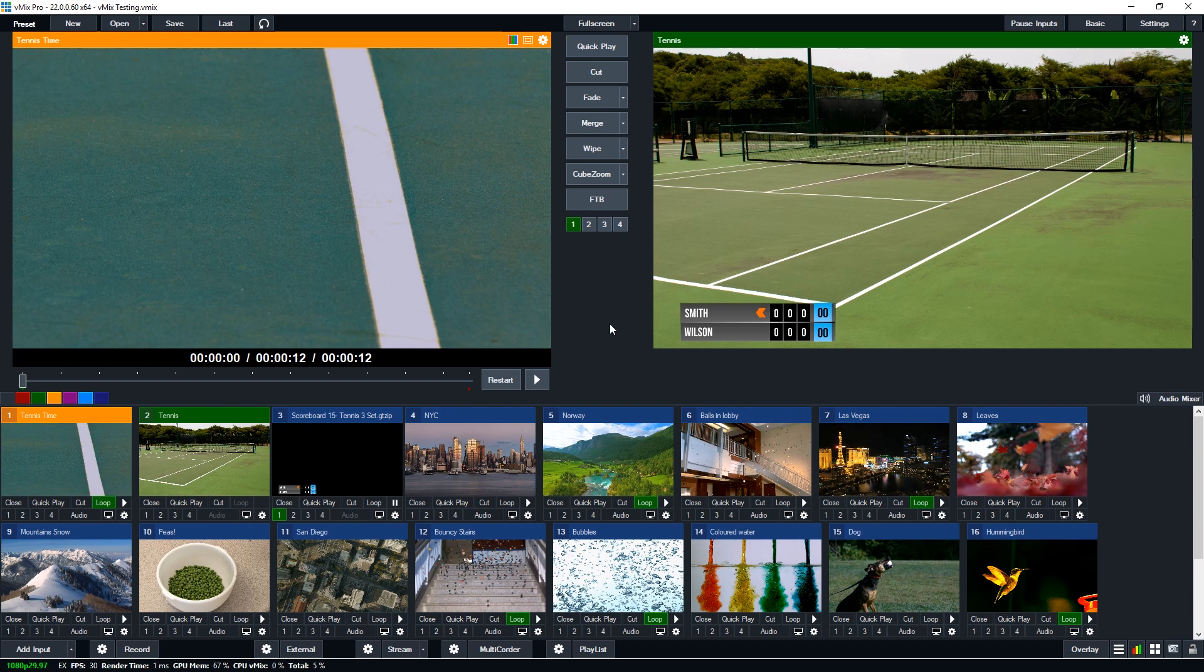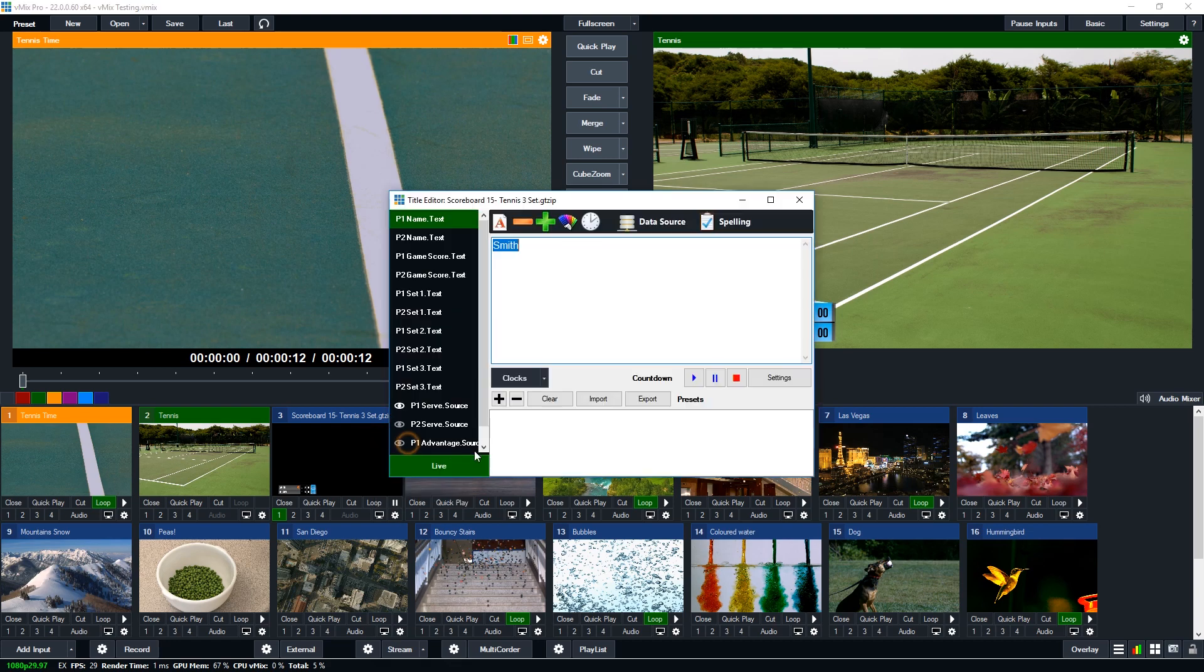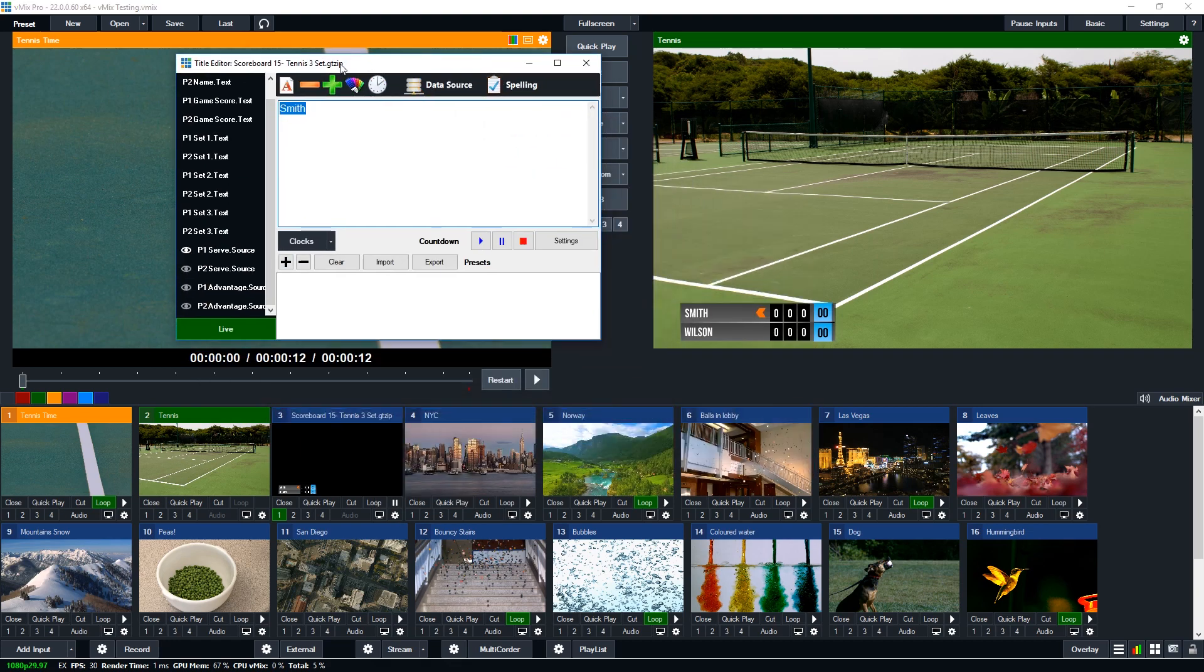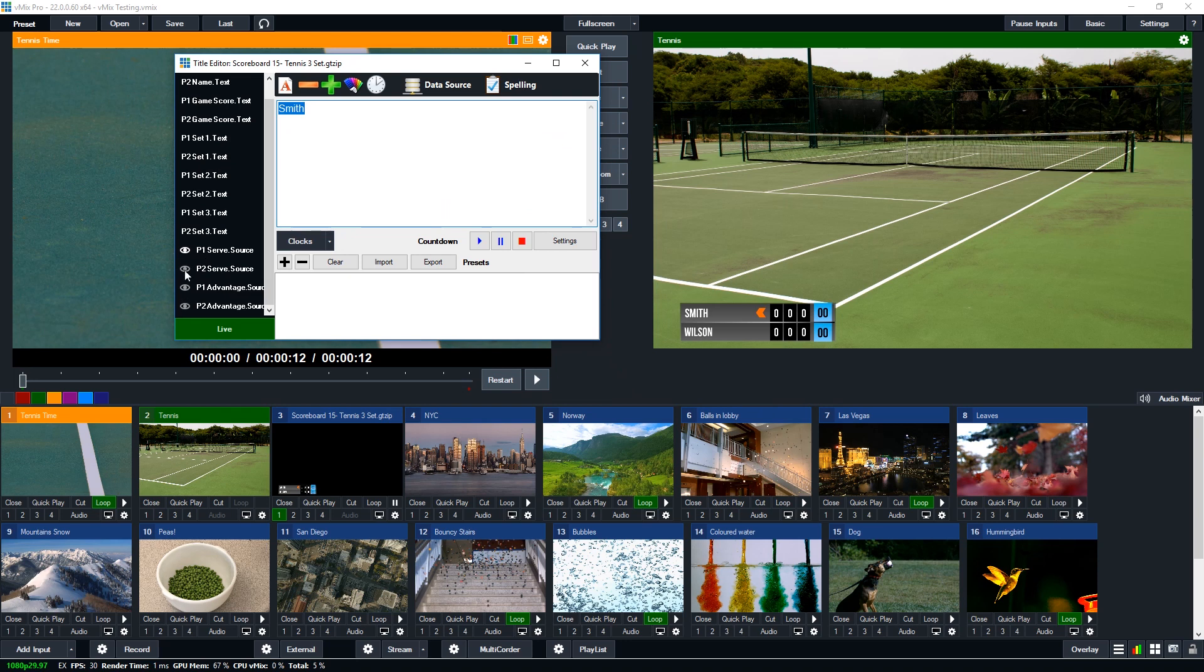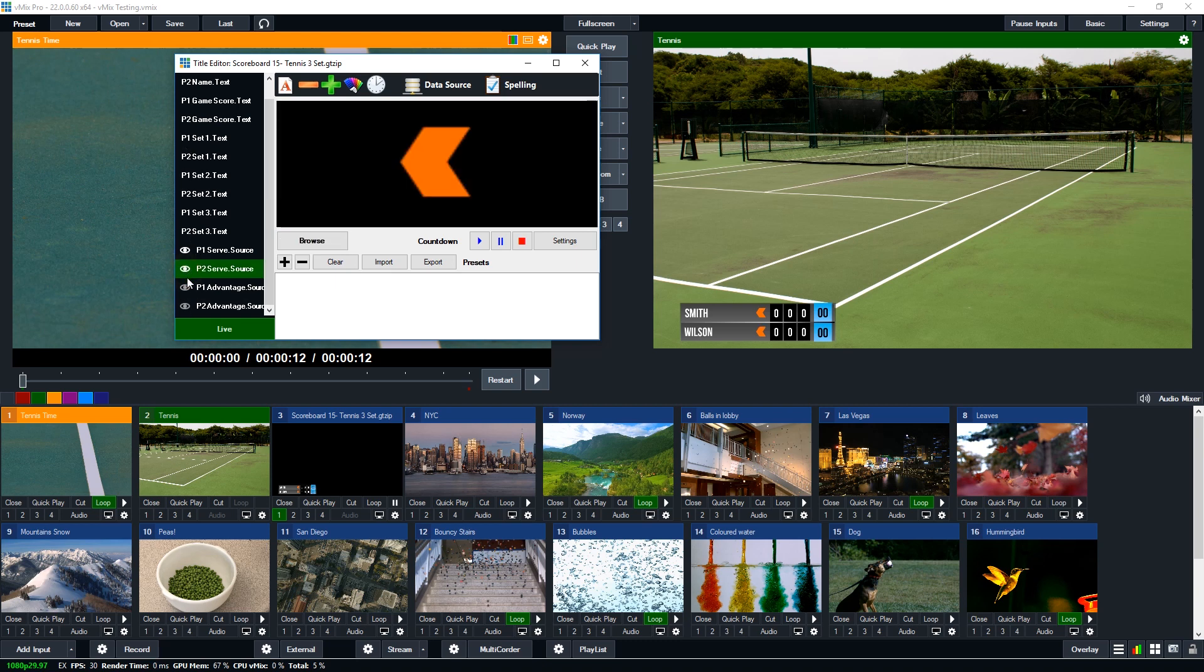So in vMix 22.0.0.60 we've added the ability to change the visibility in the title editor. So you'll notice down here that we have a little eye here to make something visible or not visible. So in the GT title designer I can create these visibility elements on something that I want to turn on and off.